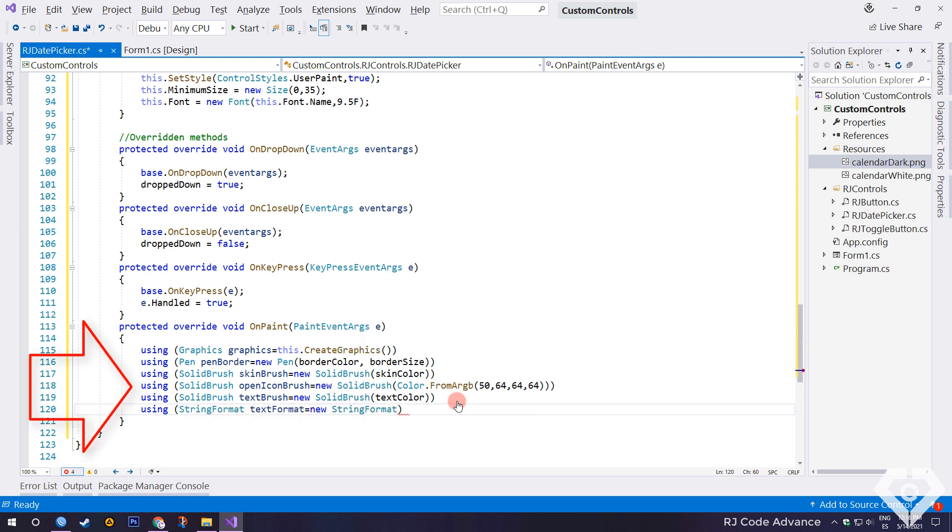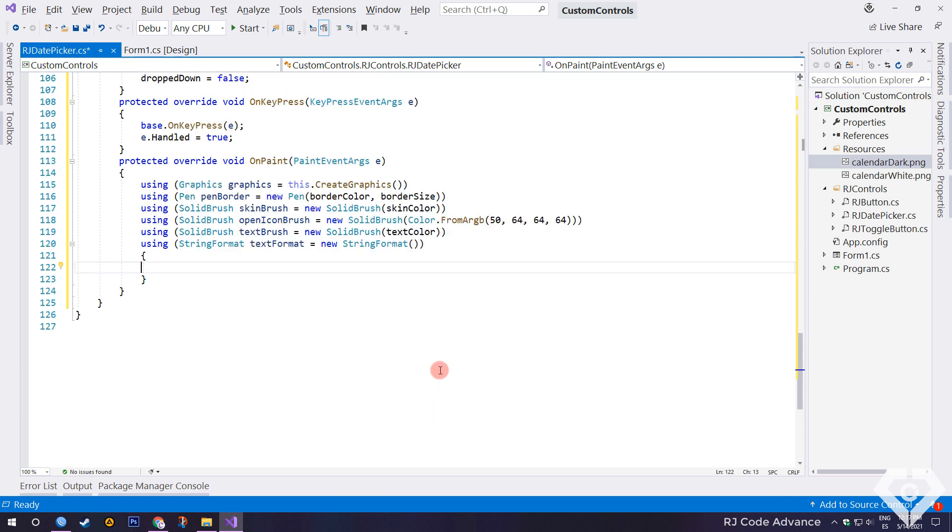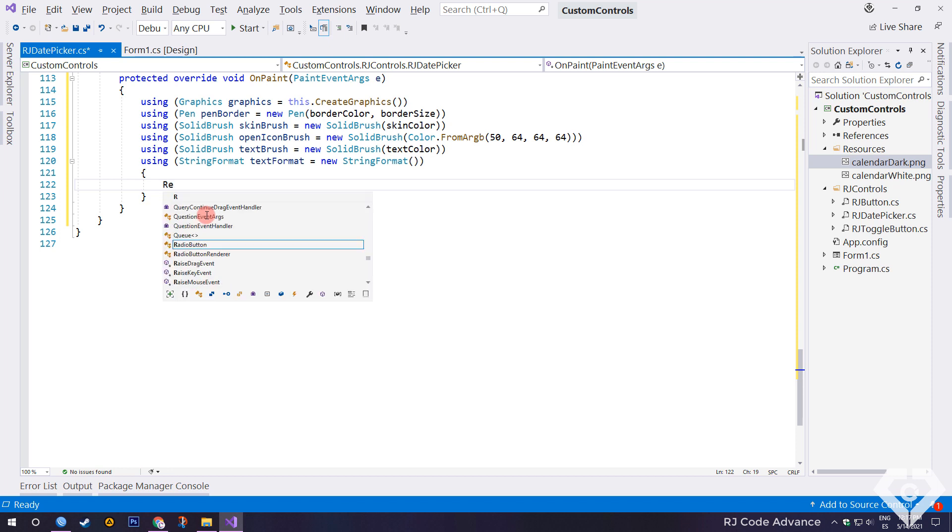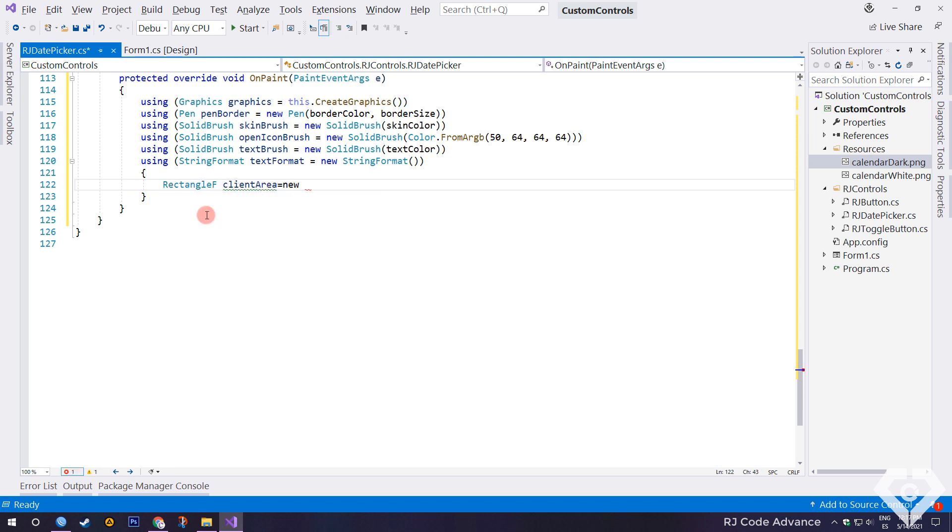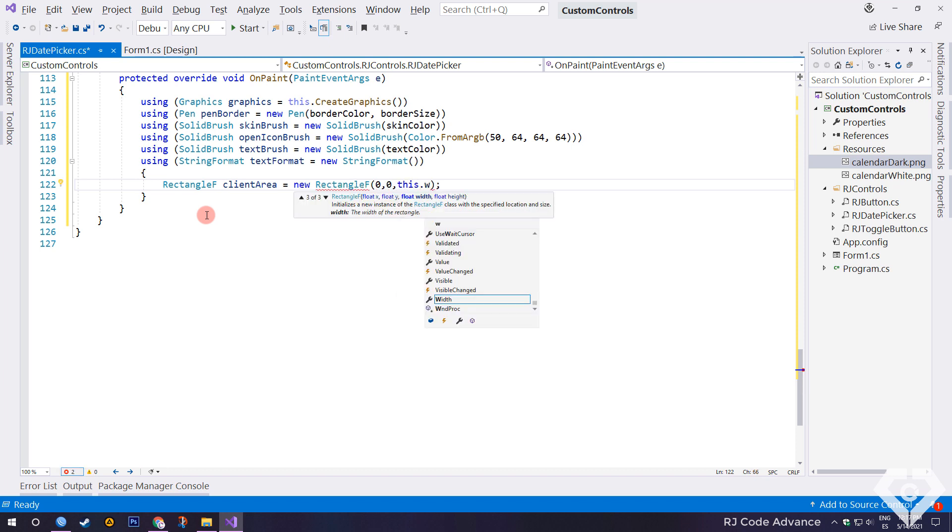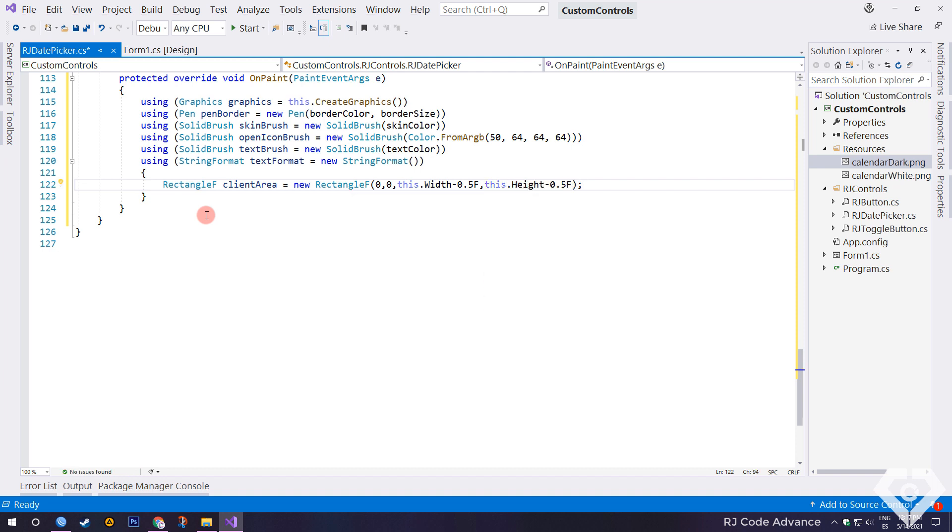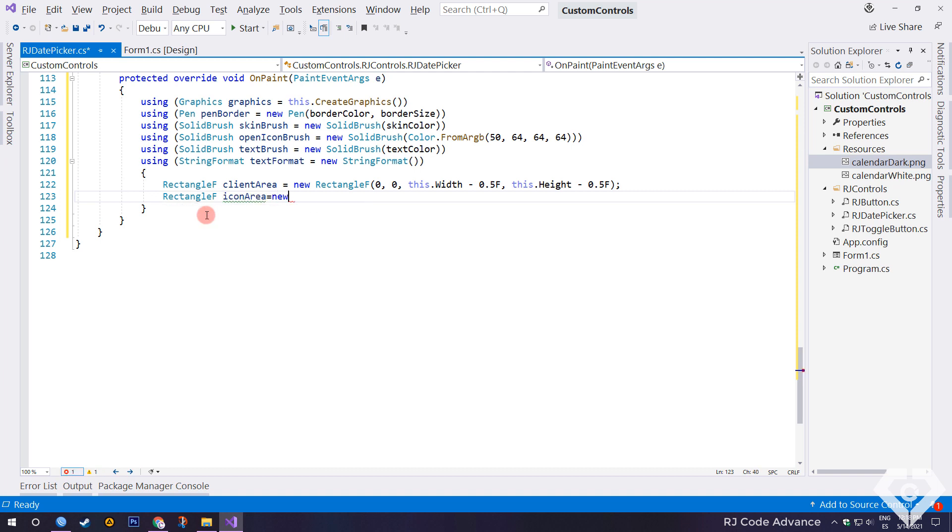Again, I emphasize that the using statement allows objects to be disposed of correctly when they have done their job. Continuing, we create a floating value rectangle object for the area of the control.